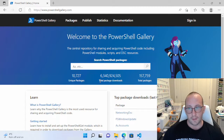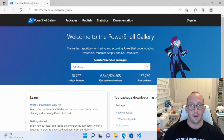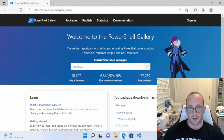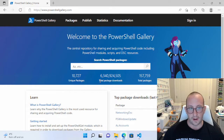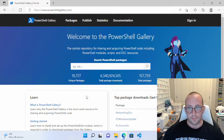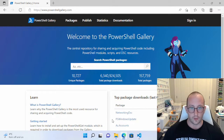There are also lots of desired state configuration modules and modules for VMware, Aruba, Cisco, and HP. You can also find modules on GitHub — just download them, copy into your module paths, and do an Import-Module. Instead of writing commands to APIs yourself, always check first because there's likely already a module available that can help you automate different tools and hardware in your environment.